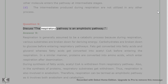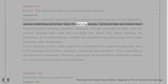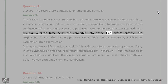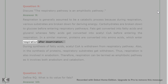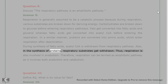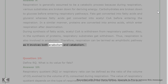Question 9: Discuss the respiratory pathway as an amphibolic pathway. Answer 9: Respiration is generally assumed to be a catabolic process because substrates are broken down for energy. Carbohydrates are broken down to glucose; fats are converted into fatty acids and glycerol, with fatty acids further converted into acetyl-CoA. Proteins are converted into amino acids, which enter respiration after deamination. However, acetyl-CoA is also withdrawn for fatty acid synthesis, and respiratory substrates are withdrawn for protein synthesis. Thus, respiration is also involved in anabolism, making it an amphibolic pathway involving both anabolism and catabolism.